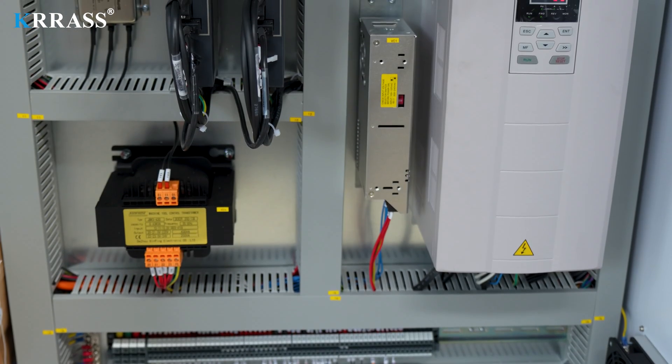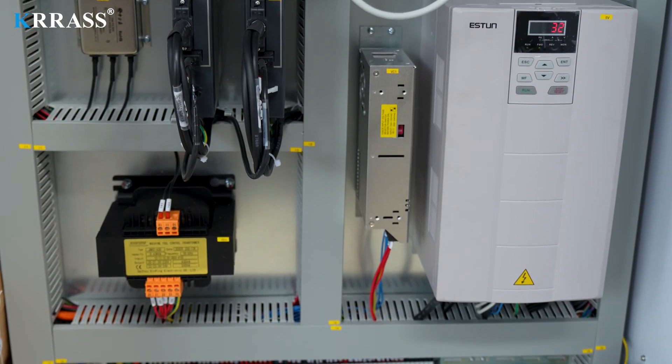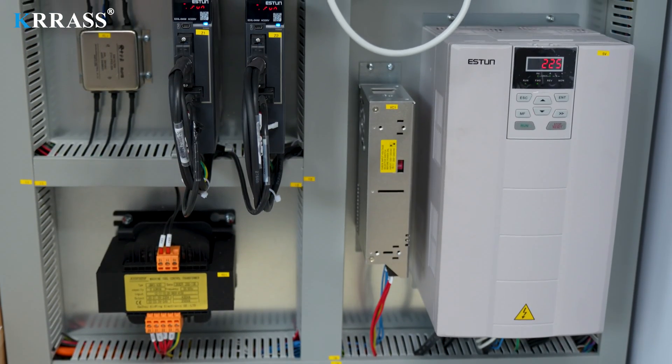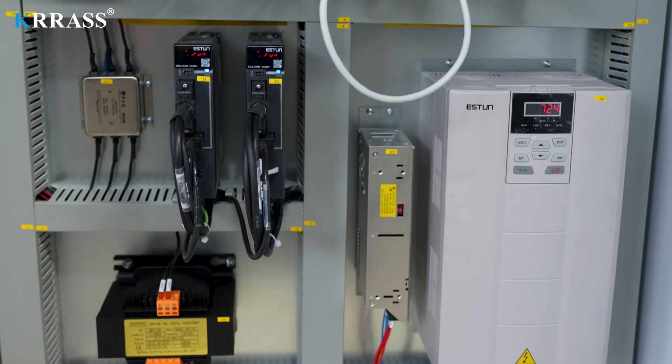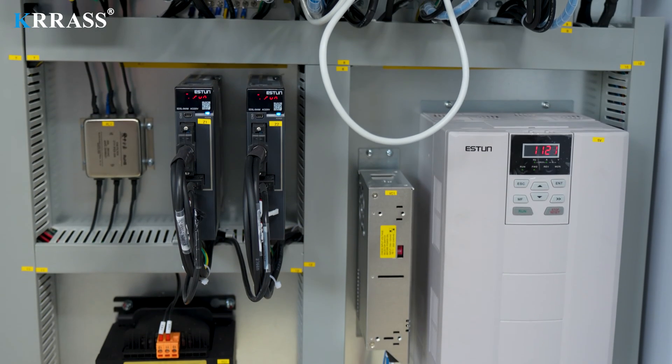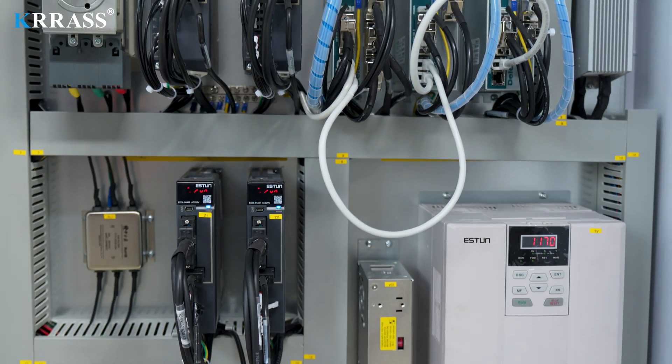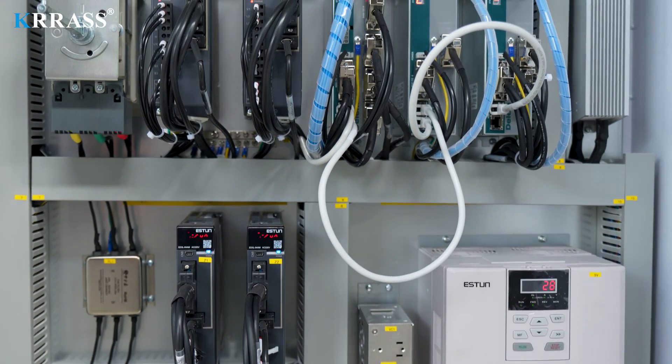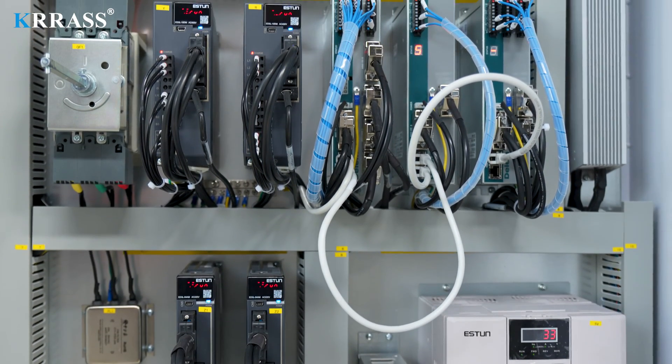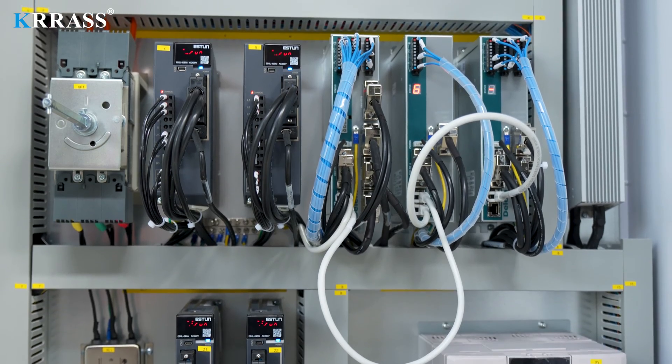The circuit system of the whole machine uses French Schneider electric accessories, which not only ensures the safe and stable operation of the machine but also extends the service life of the machine.